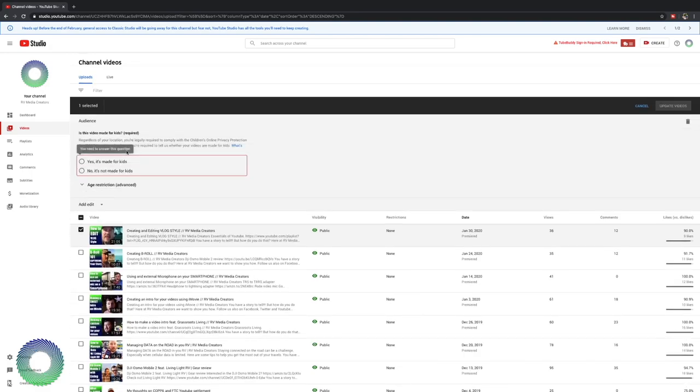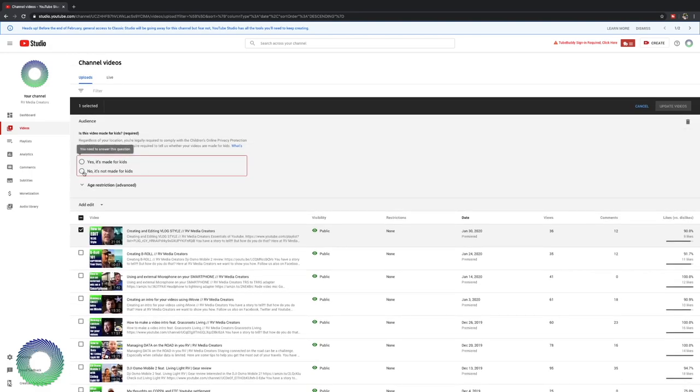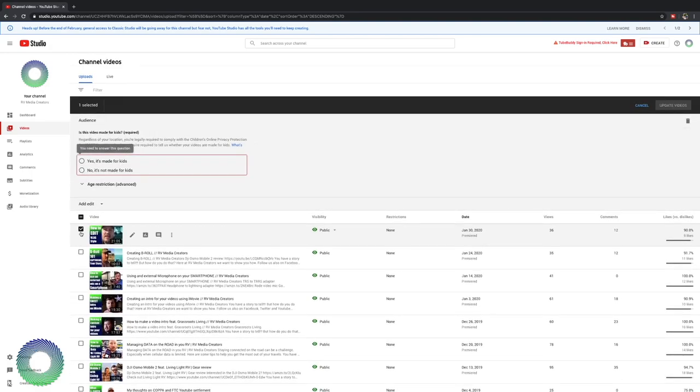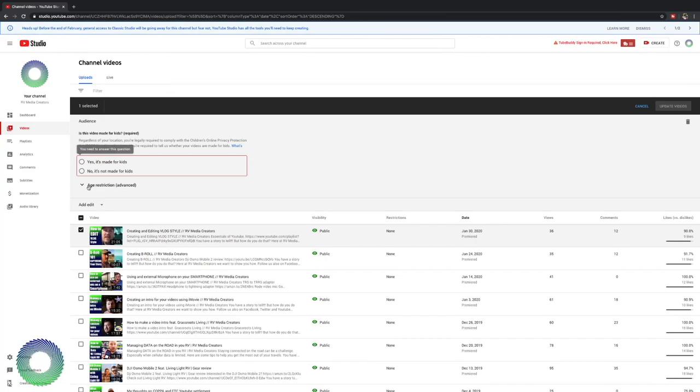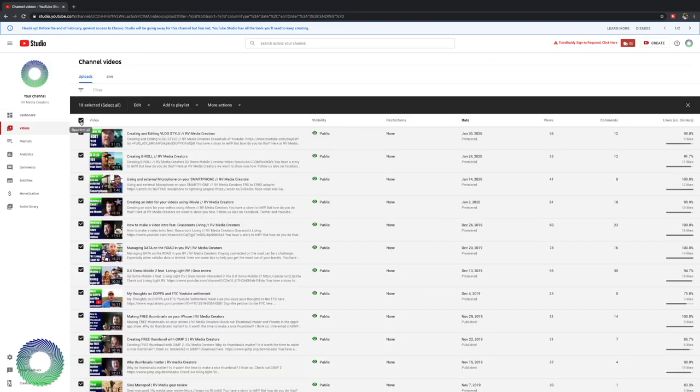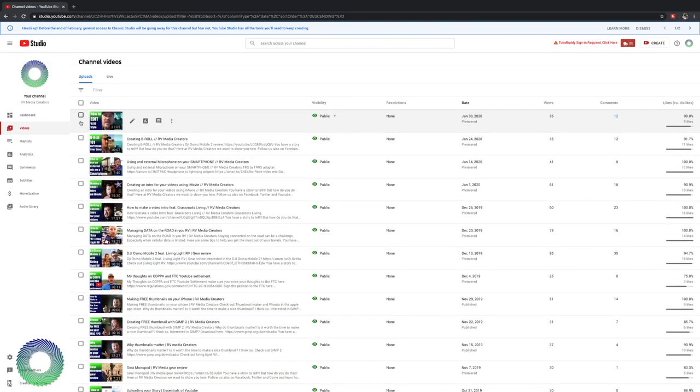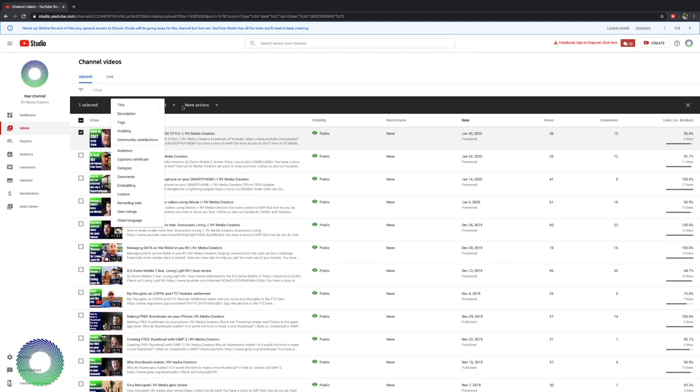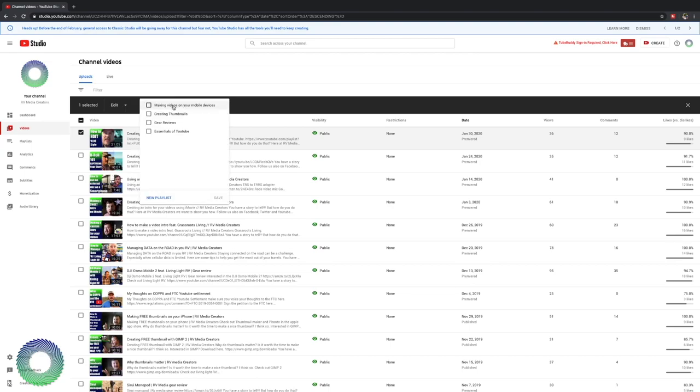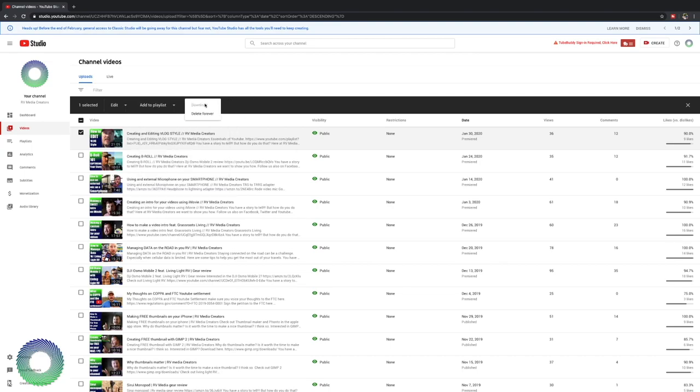Now audience has to do with COPPA. You can select whether it's made for kids or not here or you can set your entire channel as either made for kids or not. I have made this channel not made for kids across the board so that I don't have to deal with it right now. So you can select or deselect everything you made or everything that's on that page. Now if you select one simple video, you have all these your options. You can add it to a playlist and more actions. You can download it or delete it forever.